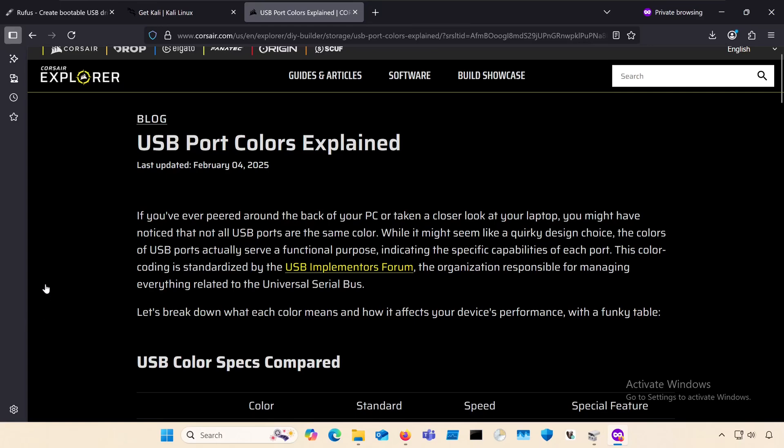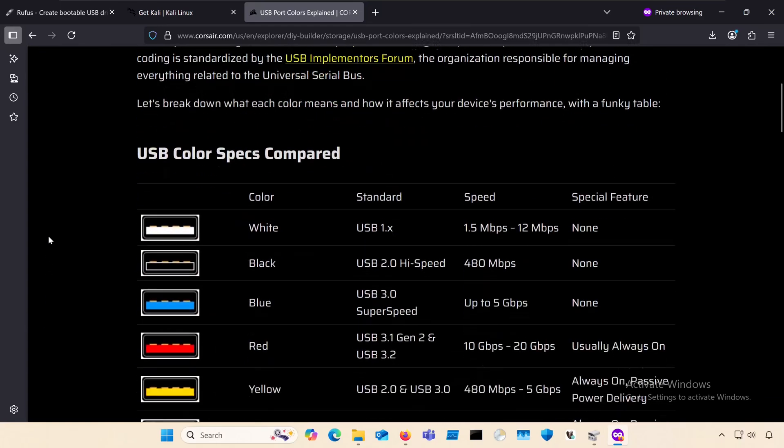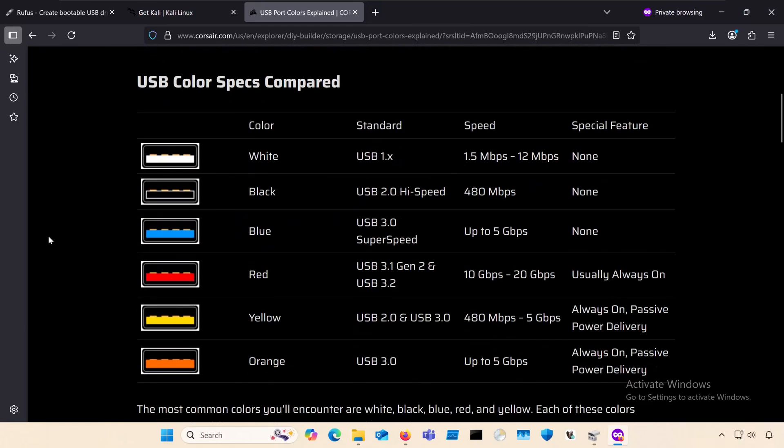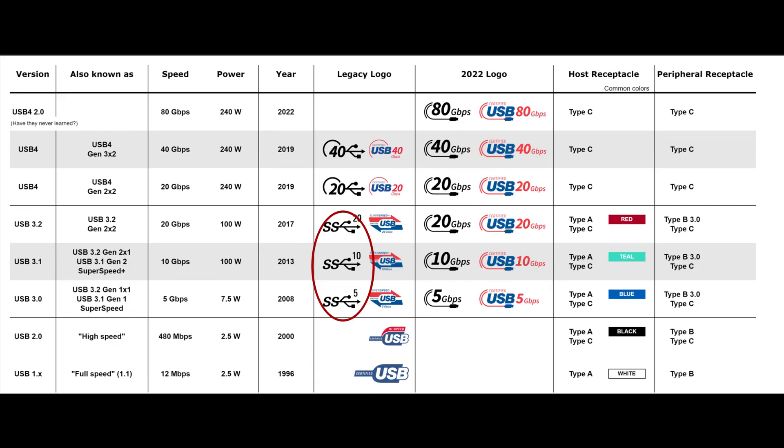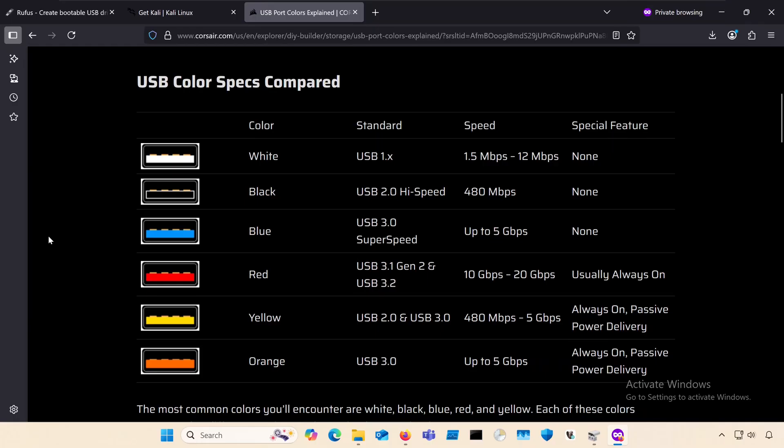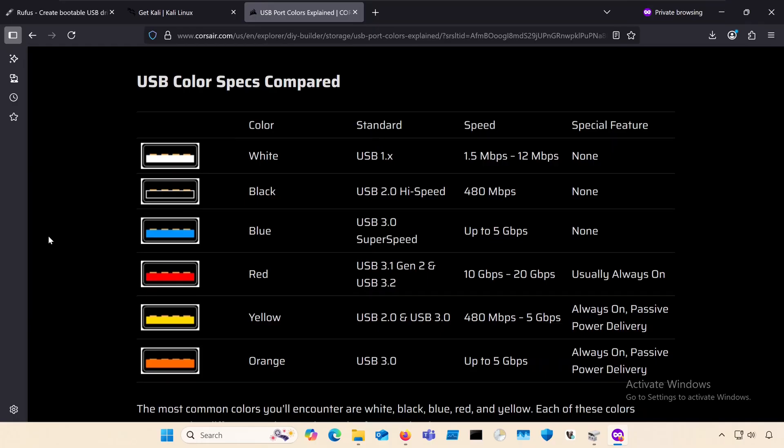And the last thing on USBs is to try to plug it into an appropriate port on your computer. Usually, USB 3.0 will be blue or have something like an SS logo next to it. You could have a really fast flash drive, but if you plug it into the slowest USB port on your computer, you're definitely going to be bottlenecking yourself.